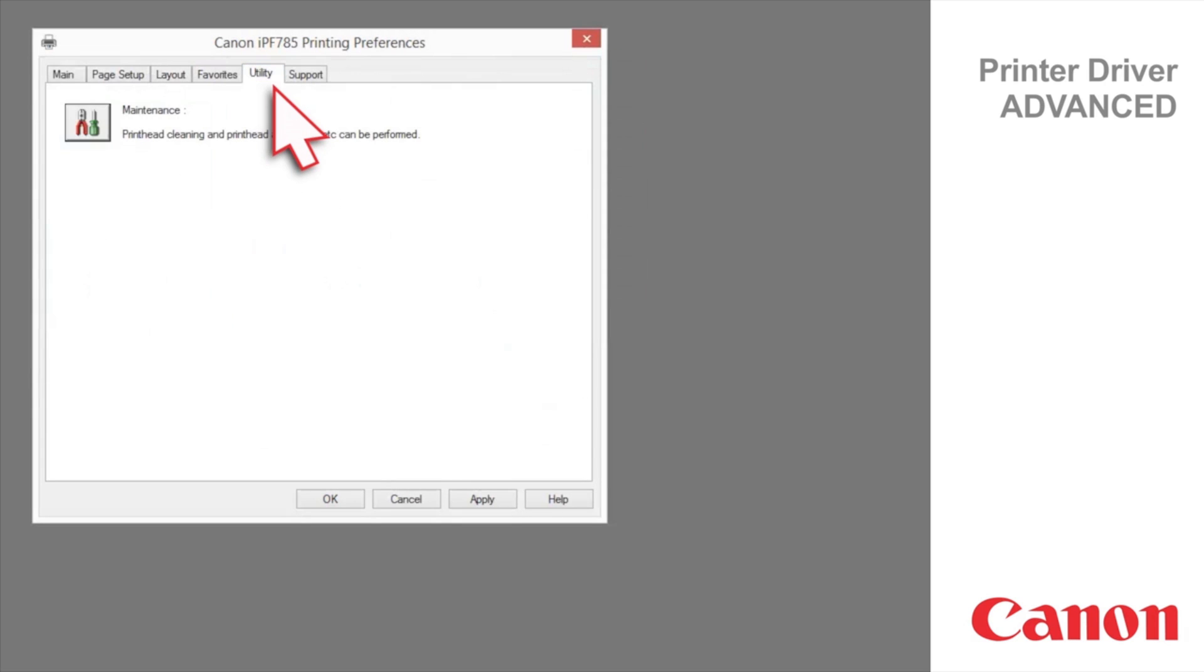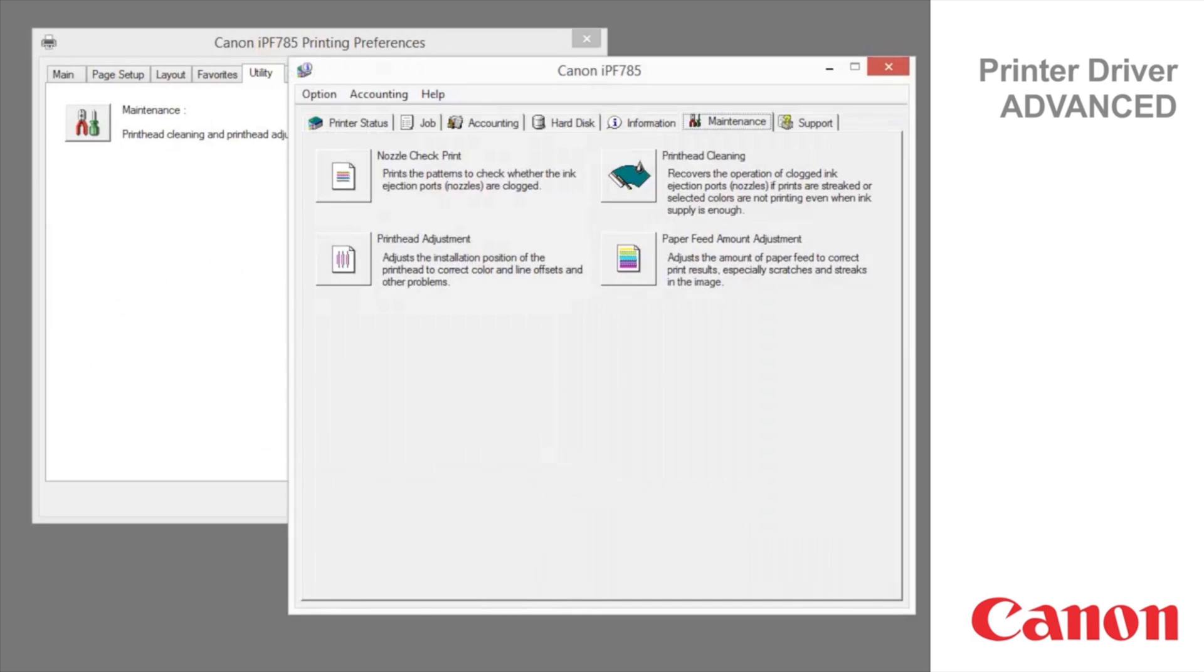Utility tab. Printer maintenance can be executed from the Utility tab. Clicking Maintenance offers the following functions. Nozzle Check Print checks whether the ink nozzles are clogged.